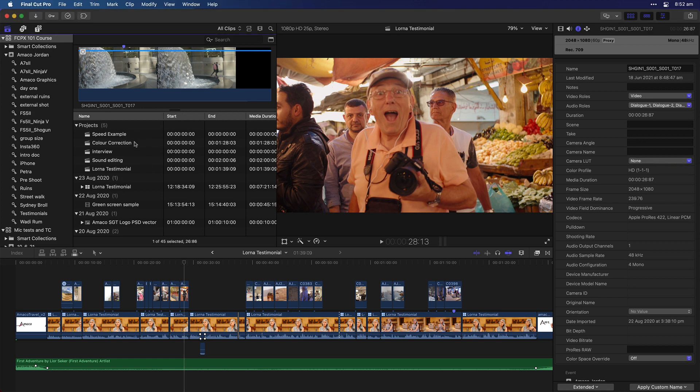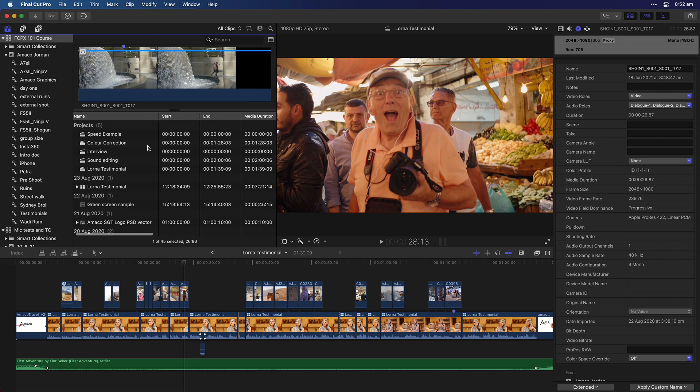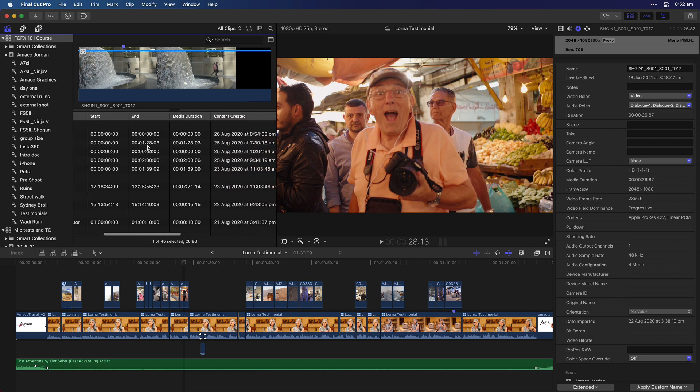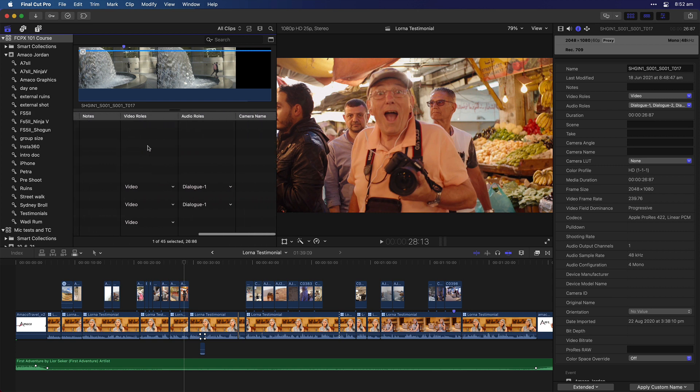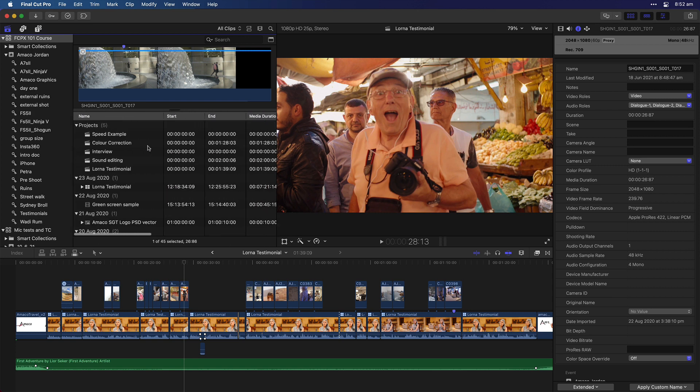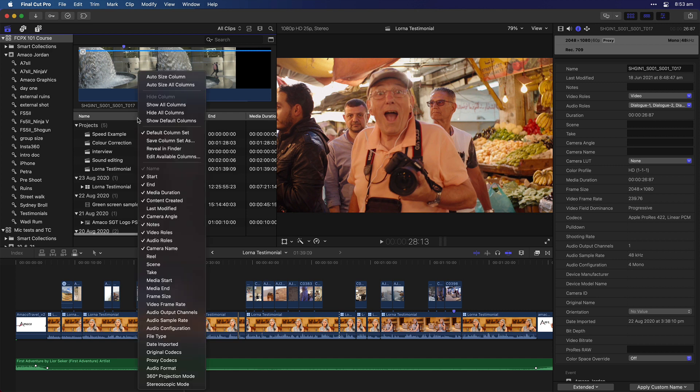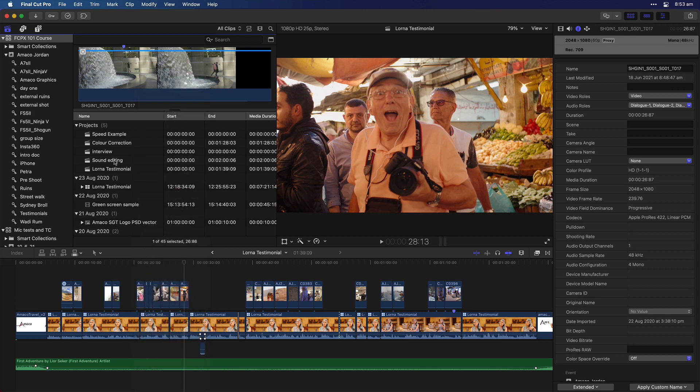So here in the browser, when you're looking through your footage, these columns, it used to be that with Final Cut, if you customize these columns—if I just right-click on any of the column names, there's all the columns that I can add and remove—it used to be that when you customize that, when you close Final Cut and open Final Cut up again, it forgot what you did. So first of all, Apple has fixed that, so now when you close Final Cut and open Final Cut again, it remembers where you were.